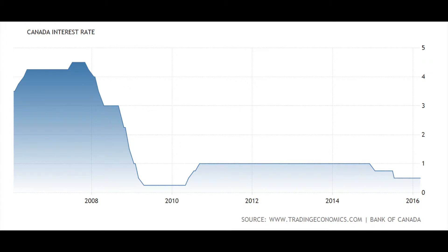On this graph, we can take a look at the percentage of short-term interests from 2006 to 2016. Back in 2008, the world experienced an economic crisis, which is why there is a huge drop in the short-term interest percentage. This could possibly be one of Canada's solutions to improve the situation.